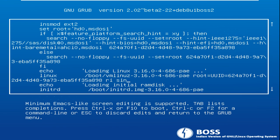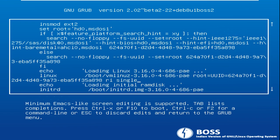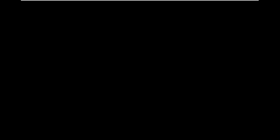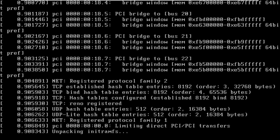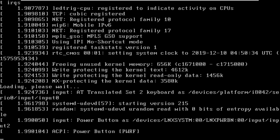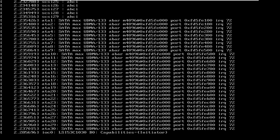Then I will type single, you can see here, and then press Ctrl+X. I am just pressing Ctrl+X for booting. You can see here my BOSS PC is booting.